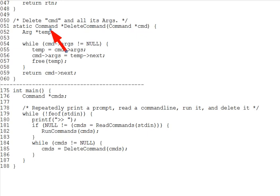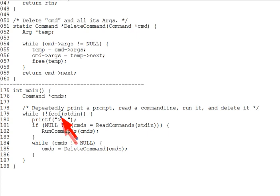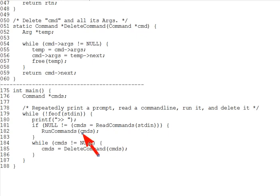But first let's take a look at the overall main down here on lines 175 through 188. The line 179 loop continues until EOF on standard input. And it prompts the user with greater greater and then calls read commands. If there are any commands, then read commands returns a non-null head pointer to a list of commands, which we then run via run commands. Read commands returns null if it hits EOF without seeing a command, and so we don't call run commands in that case. Then we delete the list of commands using the code just described and discussed under question three. And that's about it.